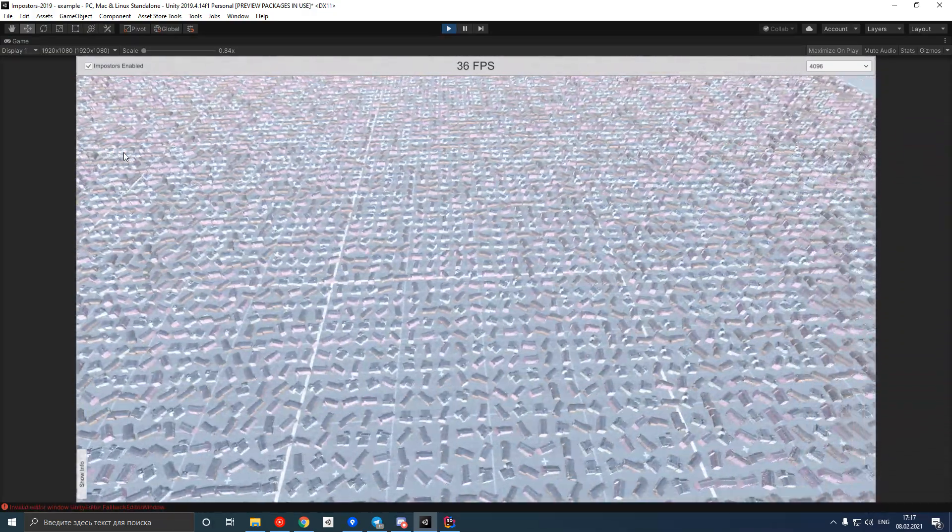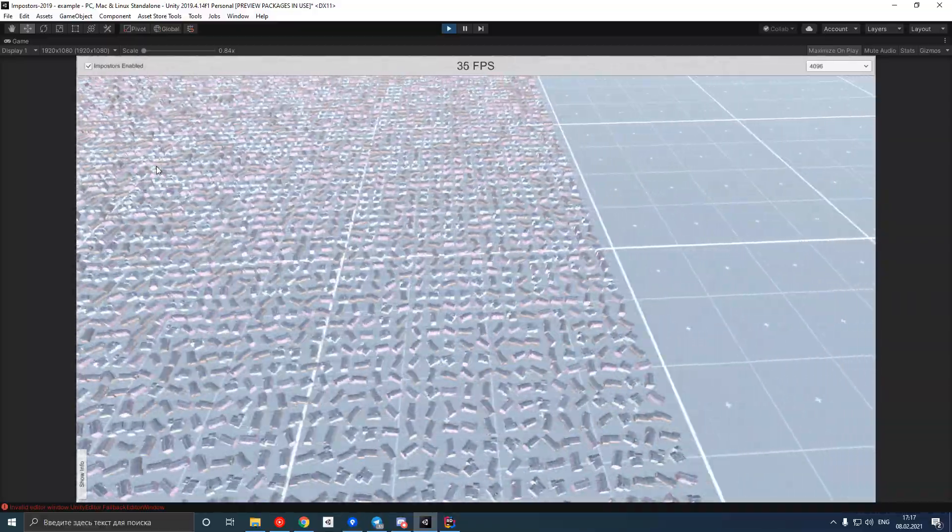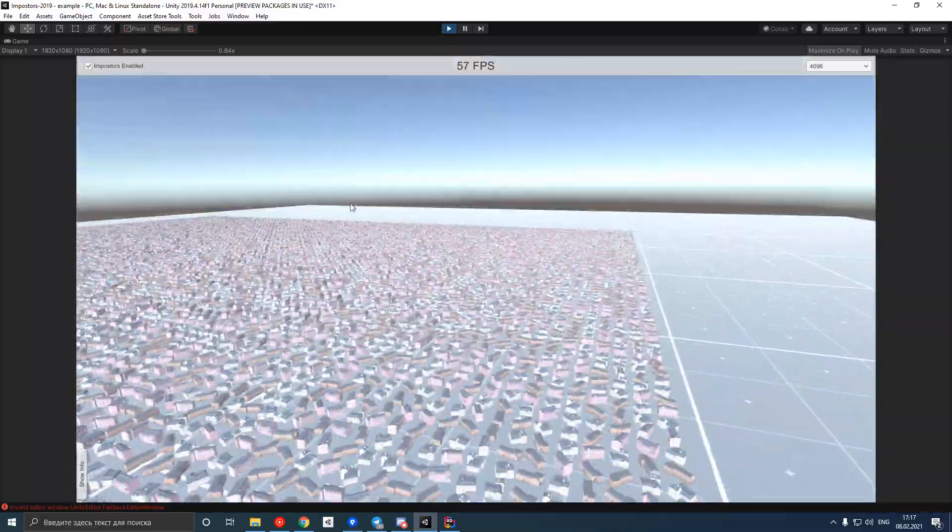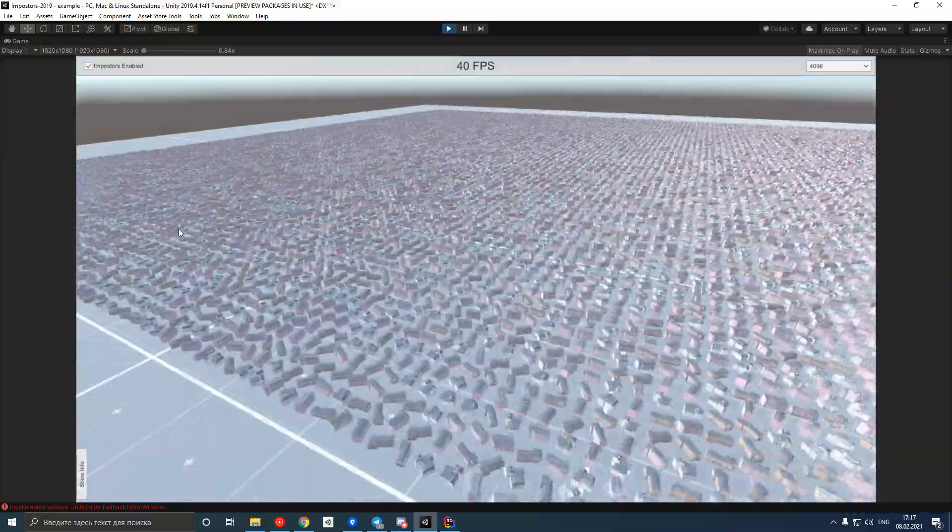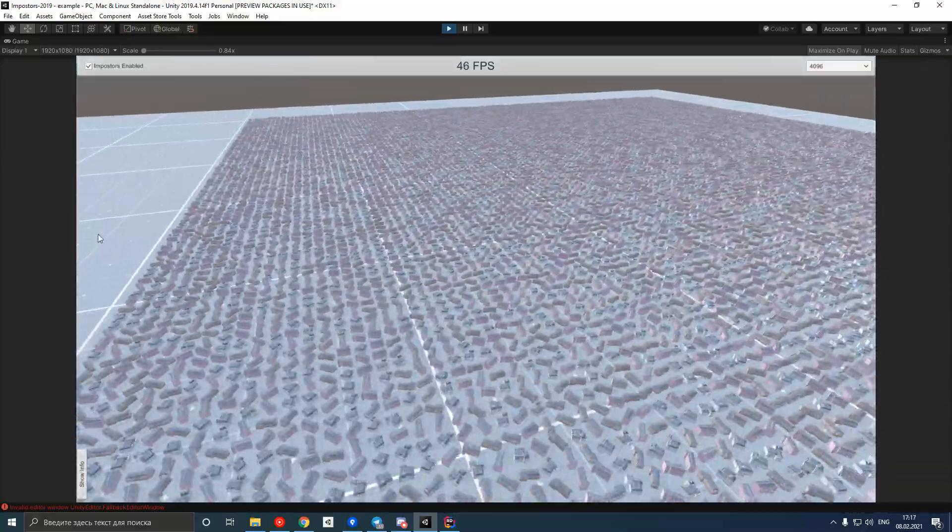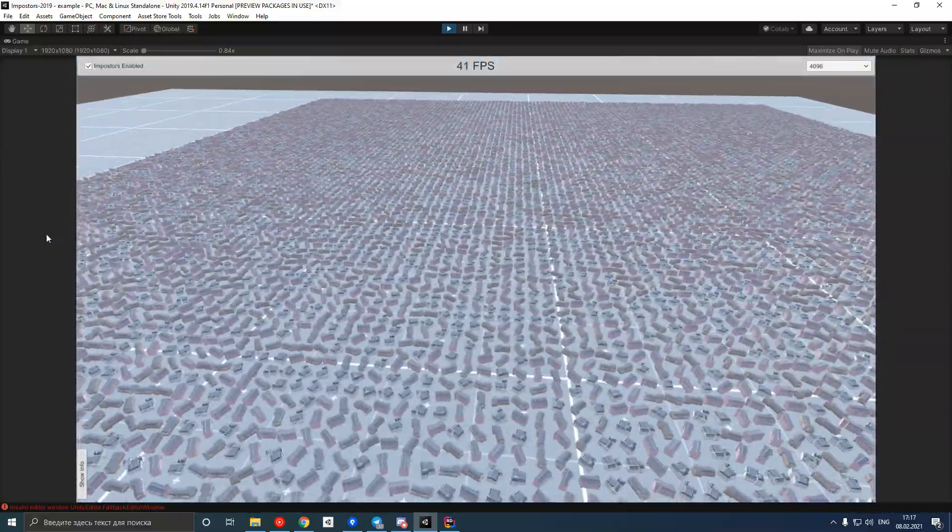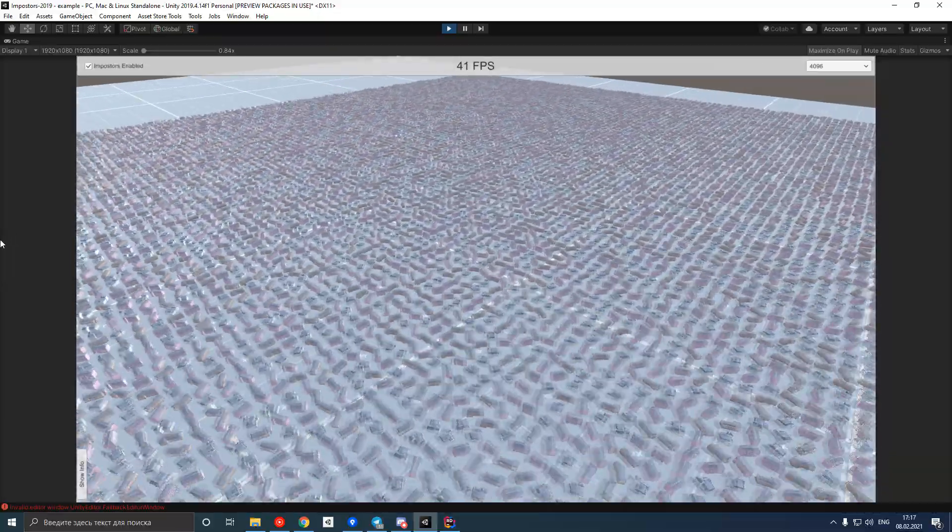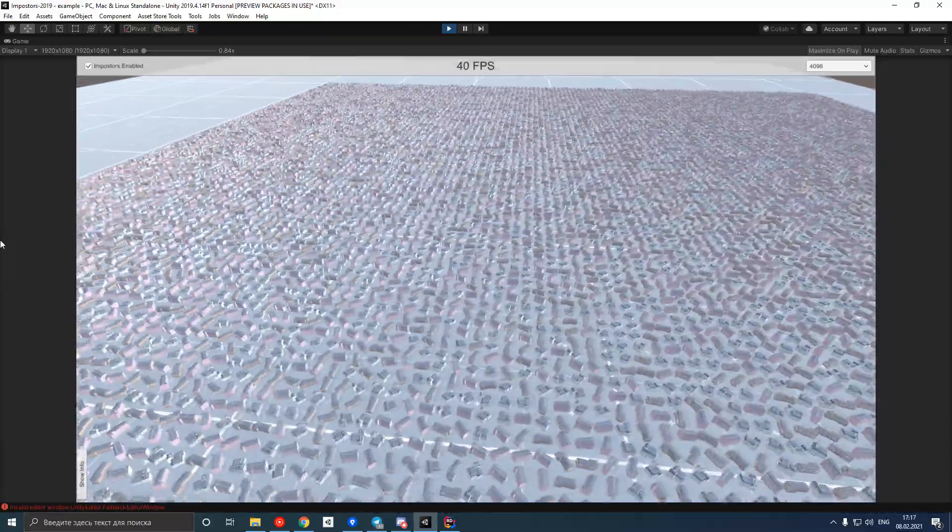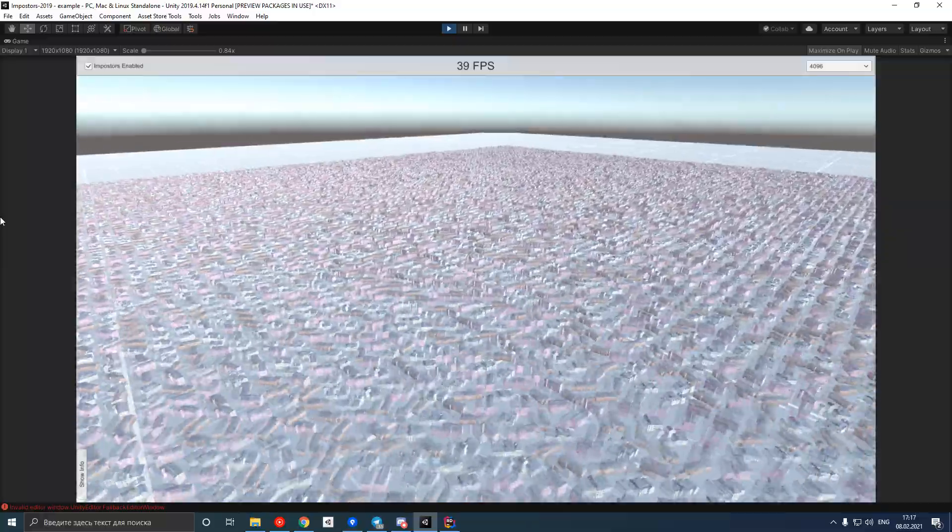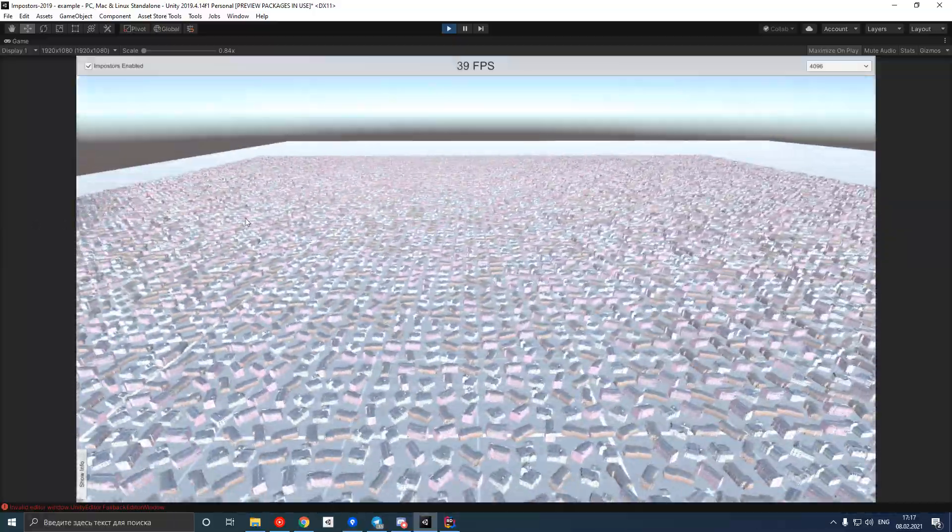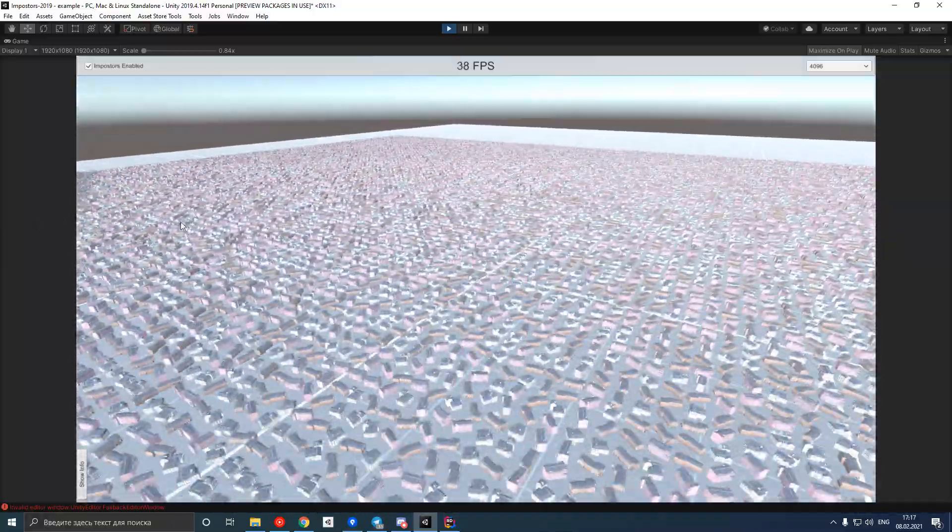Now comes the part about limitations. Because of the need to update impostor texture whenever the camera moves, we can lose the performance boost provided by impostors. If in your project camera moves really fast relative to objects, then maybe impostors are not for you. It really depends on your particular situation.